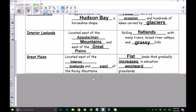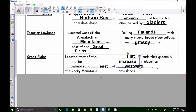Our next region is the Great Plains, also known as our bread basket. We call it our bread basket because that's where a lot of wheat is grown in the United States. People grow and harvest wheat, grind it up to make flour, and we use flour to make bread. The Great Plains is located west of the interior lowlands and east of the Rocky Mountains. The land is flatlands that gradually increase in elevation — the further you go west, the higher the land gets — and it's of course grasslands, a lot of farmland.